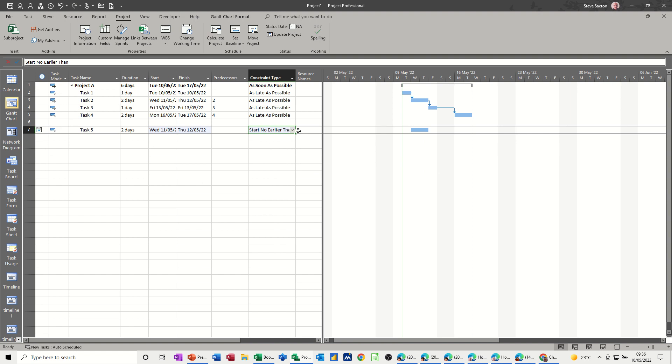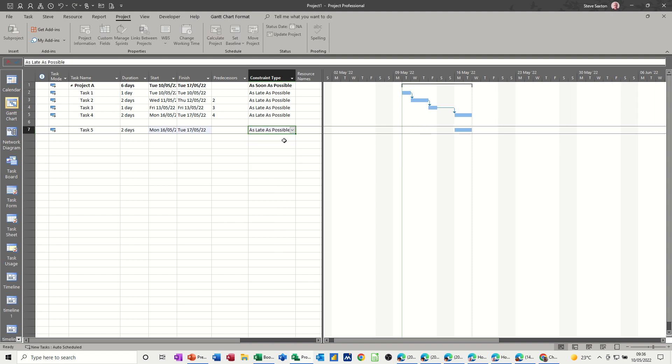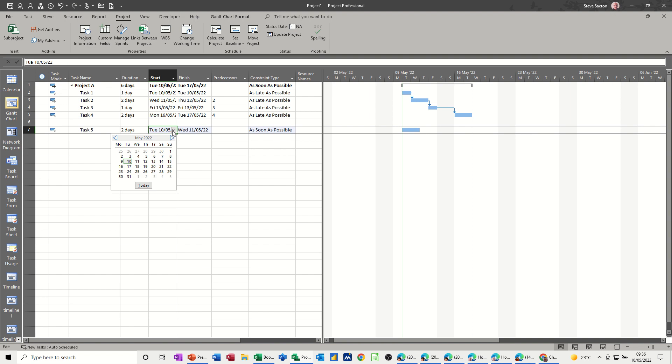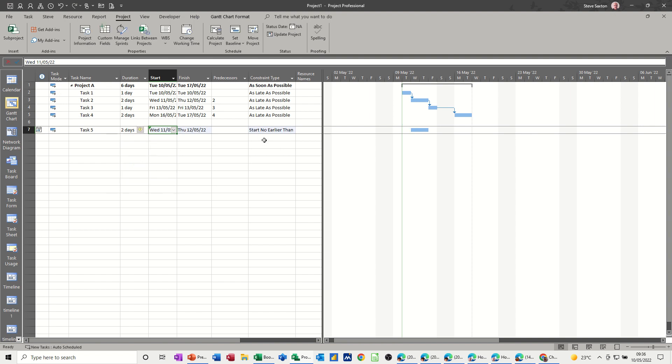The same thing would apply if I put that back to as soon as possible, which is the default. It comes back to today, and that symbol goes, because there's no constraint. Now what happens if I change the date box? If I change the date box to the 11th, again, I get that constraint coming on. Because Project likes to schedule. It is a scheduling tool by default. It wants to do the scheduling based on the links and duration that you've put in. So if you start messing about with the timeline, the dates, it's then making that task more important.